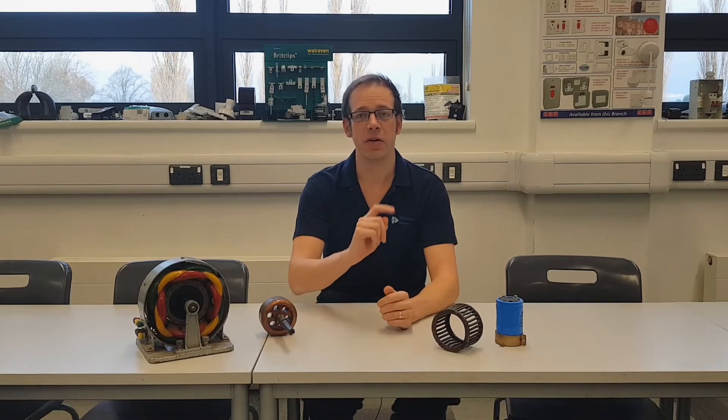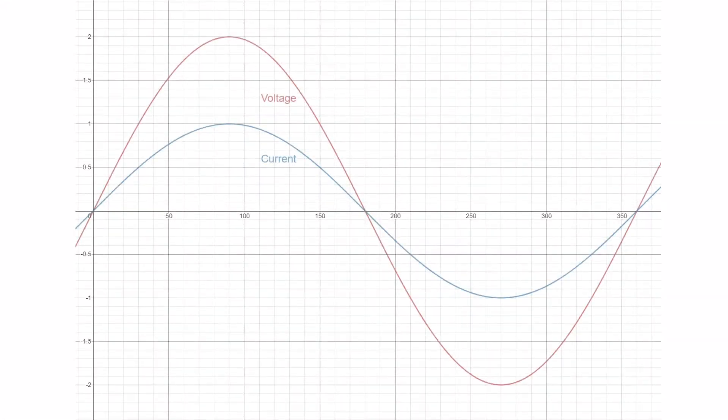If you haven't already done so, please click the link in the description below to download the worksheet, and if you want any further information on AC theory then please check out the playlist that I've created that shows these videos in the correct order. So let's have a look at those waveforms. As you can see on the screen here I've got two waveforms representing what's going on inside our purely resistive load.